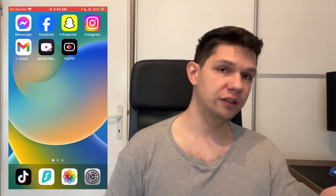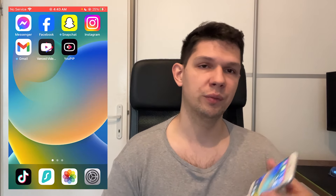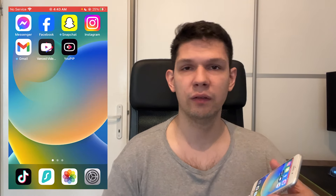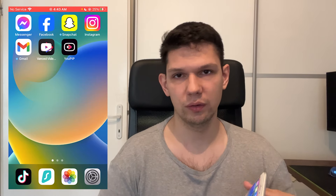If it's still not working for you, you can always contact customer support from Instagram and they will help you out.